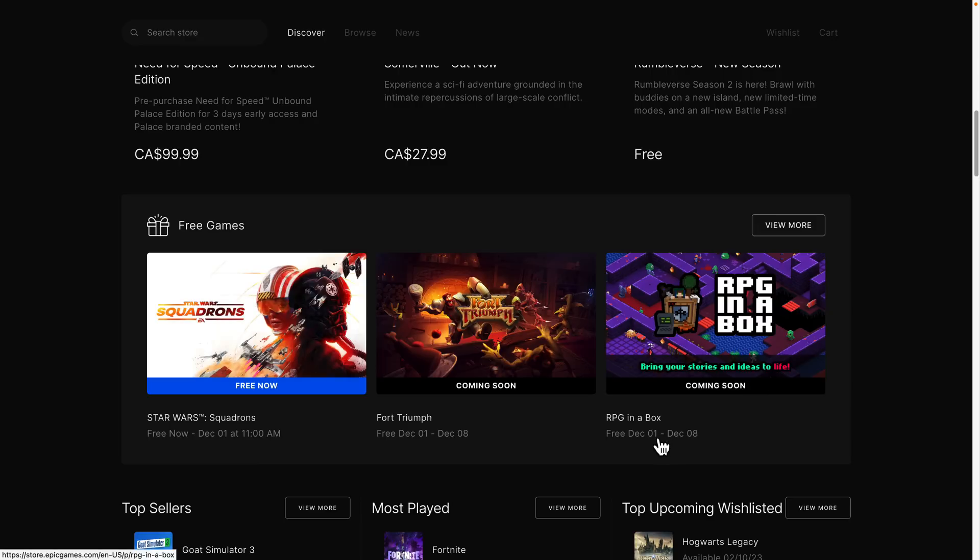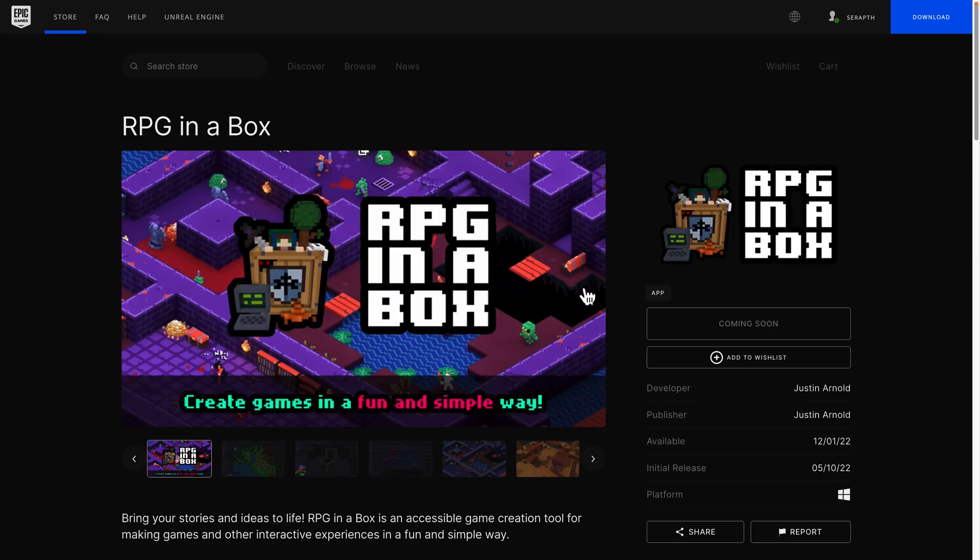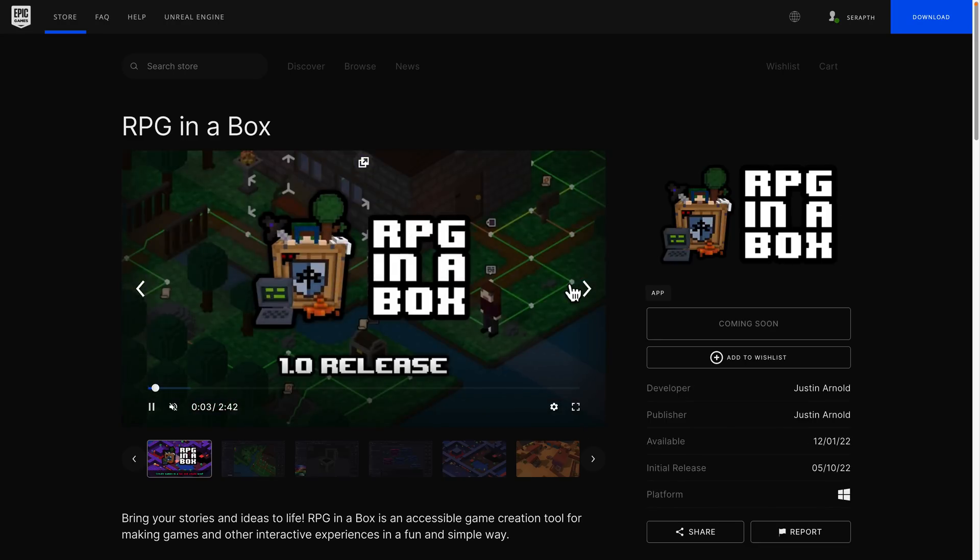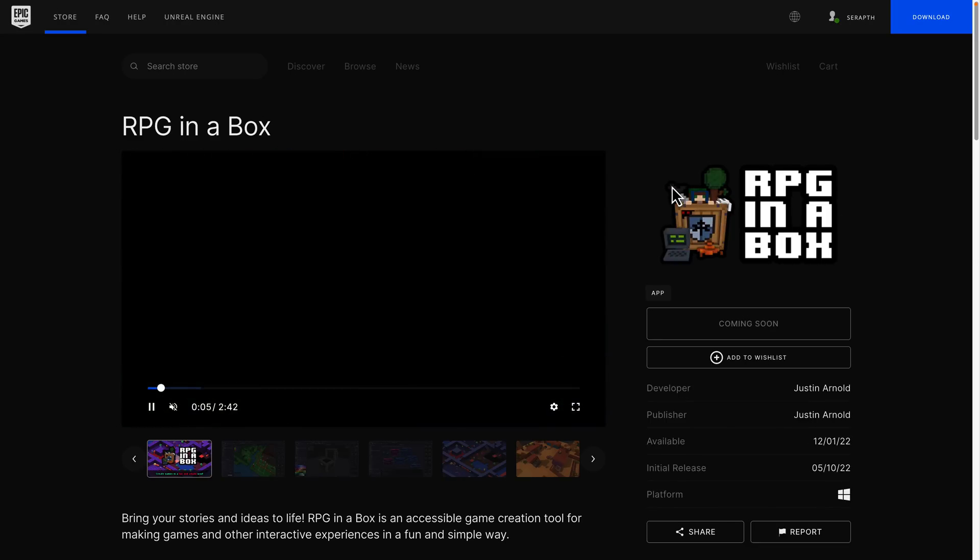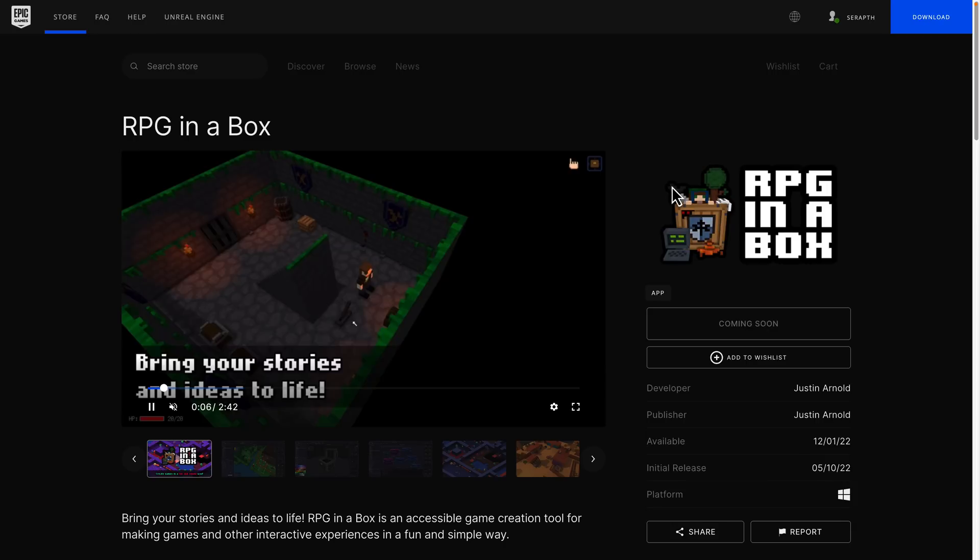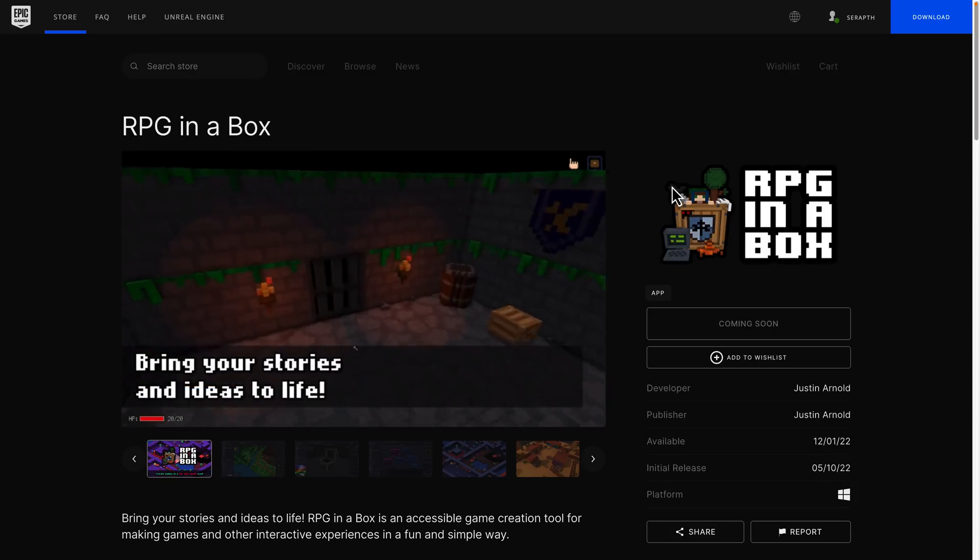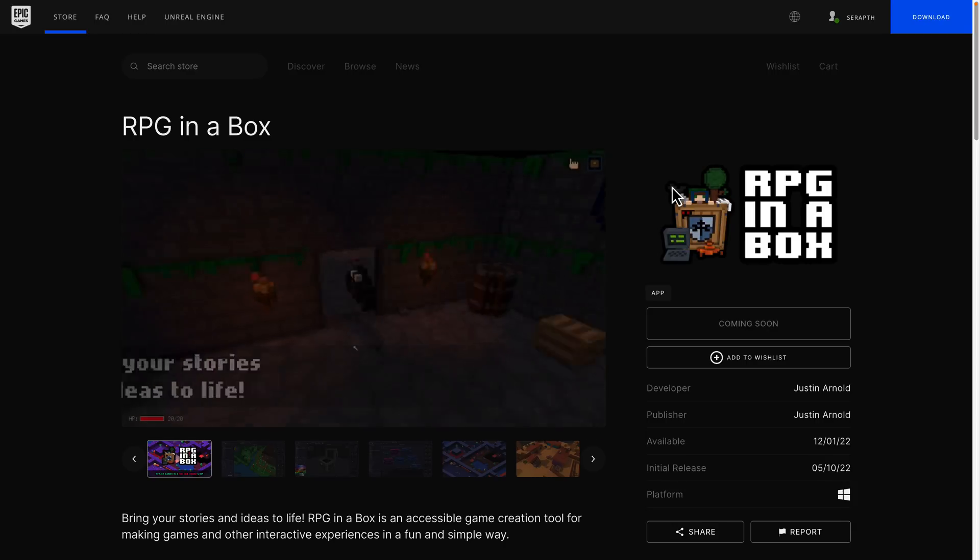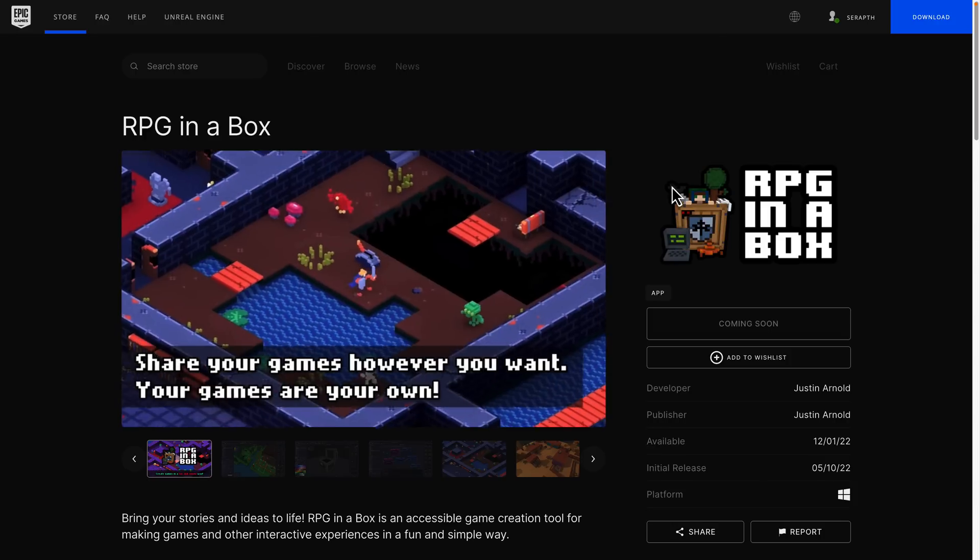But the reason why we were talking about RPG in a Box today is, as you will see, on December the 1st through December the 8th, you can get RPG in the Box completely free. So what's the catch here? No catch, really. You need to create an account, sign up, add it to your cart, and check out. So that is kind of the extent of the process, and then it is yours forever.